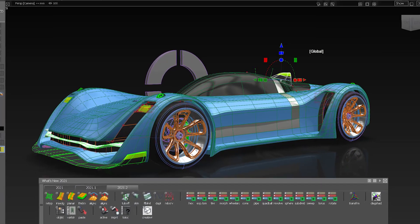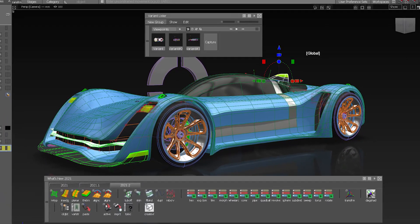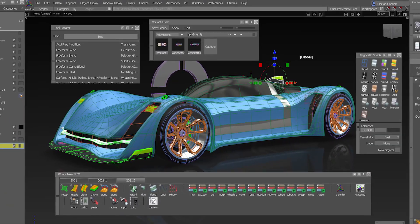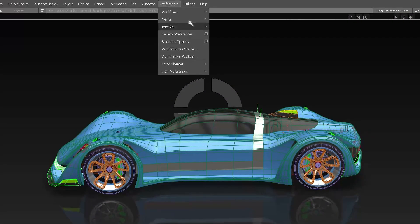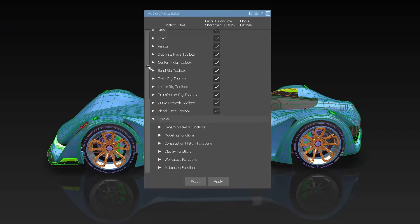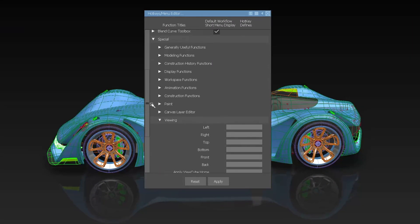In Alias 2021.2 we have added multiple improvements to make your workflows easier. The home view is now available via a hotkey.